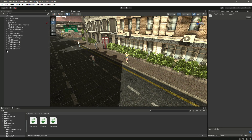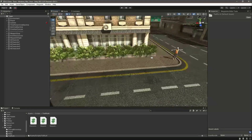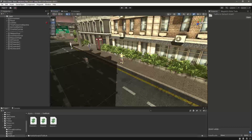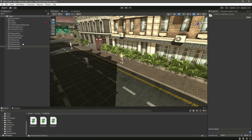In the previous video we added all of our AI characters. Now in this video we will create a system in which we will spawn different AI characters inside our environment.